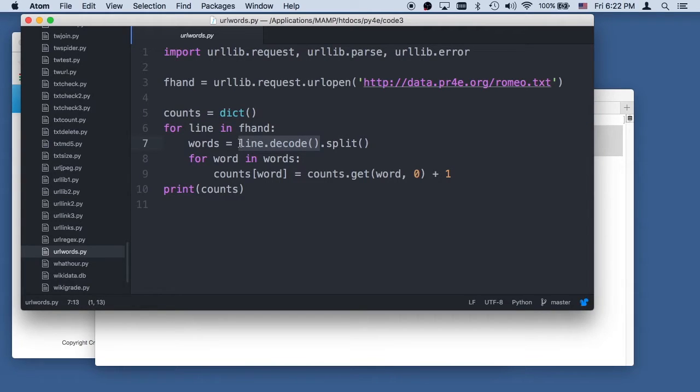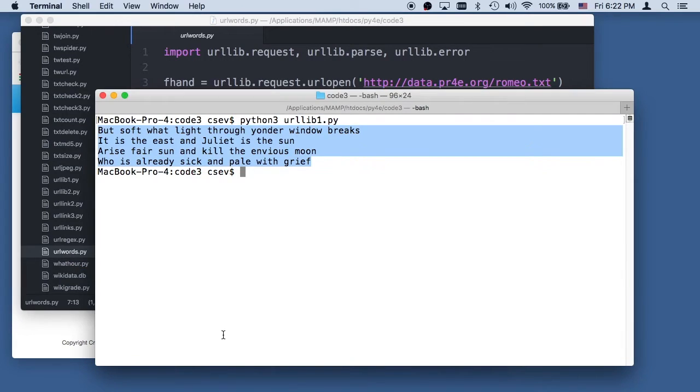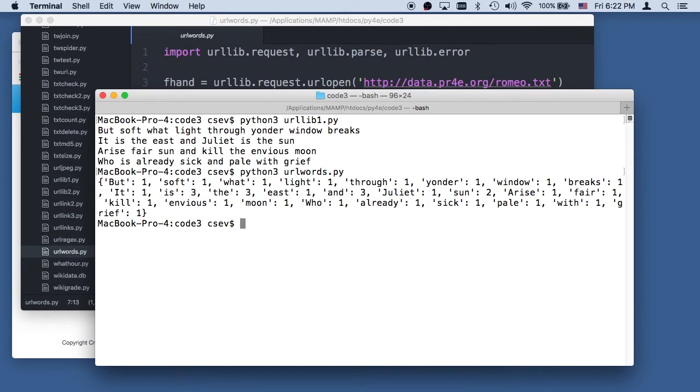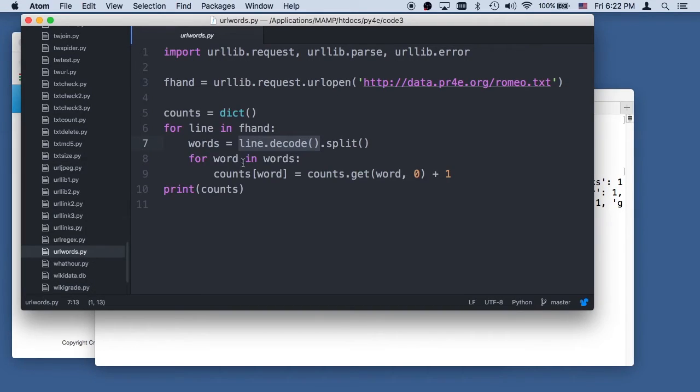Once you do line.decode, this is now a legitimate internal Python string. We split it, we run through the words and run the counts. This is exactly like code that we did before to run counts. And so Python three url words gives us a dictionary which is the word frequency. We could do all kinds of crazy stuff in here with sorting and all kinds of things.